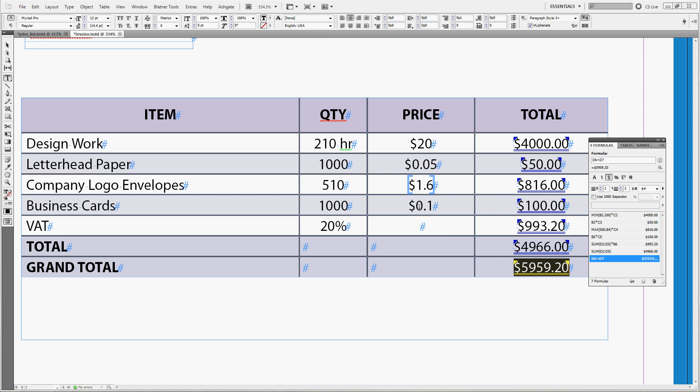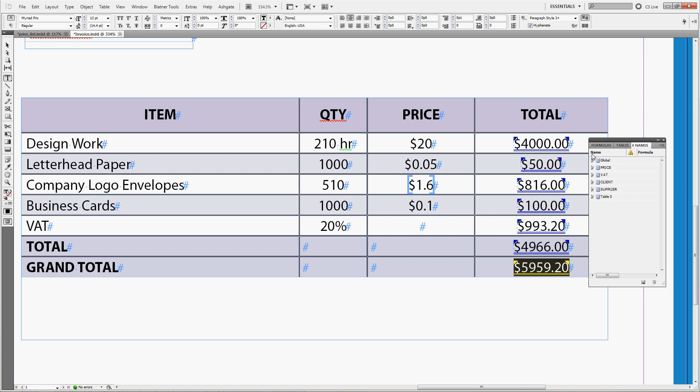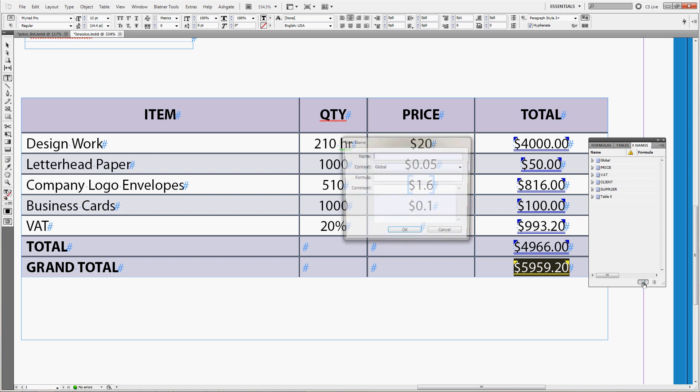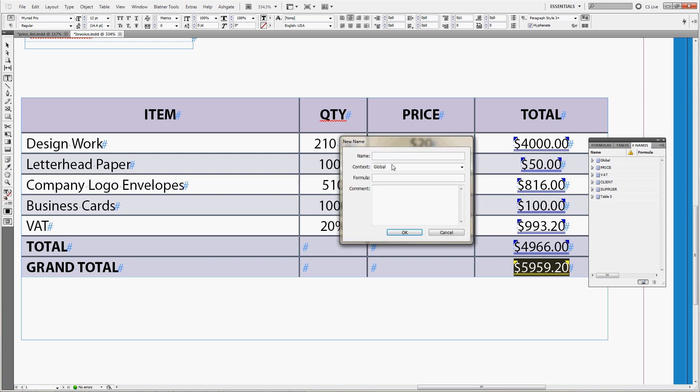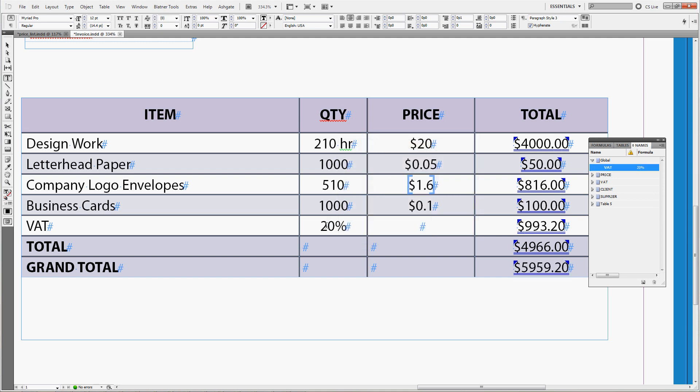We can also create the formula calculating the VAT tax in a more elegant way. We'll create a name for the tax so go to the names panel, create a new name in a global context, call it VAT and the formula would be simply 20%. We can also add comment which is VAT tax percentage and type in 20% here.